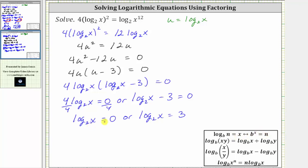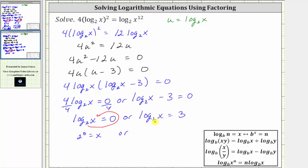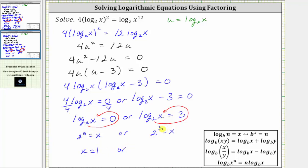For log base two of x equals zero, the equivalent exponential equation is two raised to the power of zero equals x. For the second equation, the equivalent exponential equation is two raised to the power of three equals x. Two to the power of zero equals one, so x equals one; and two cubed equals eight, giving us x equals eight.